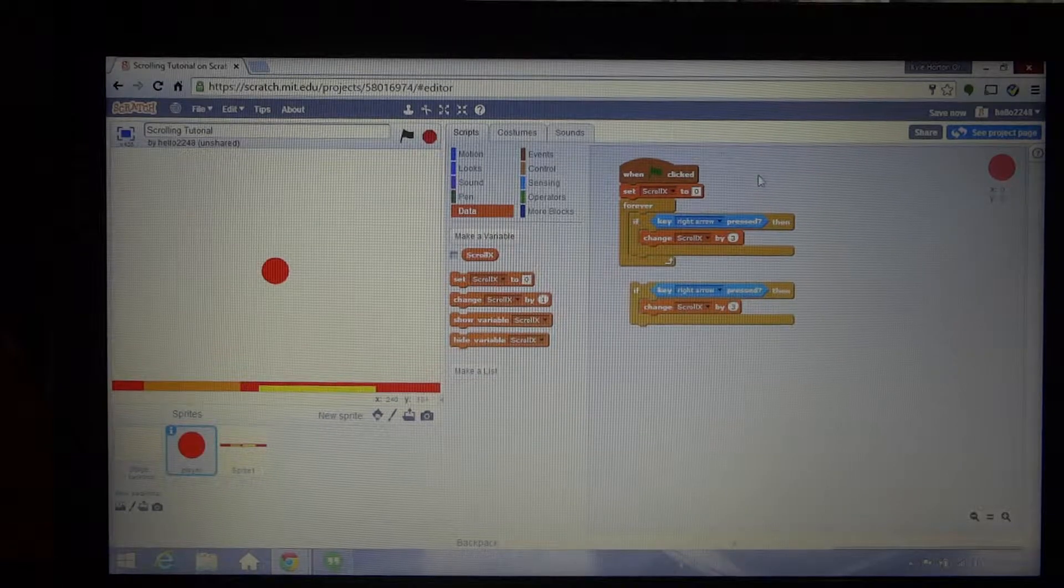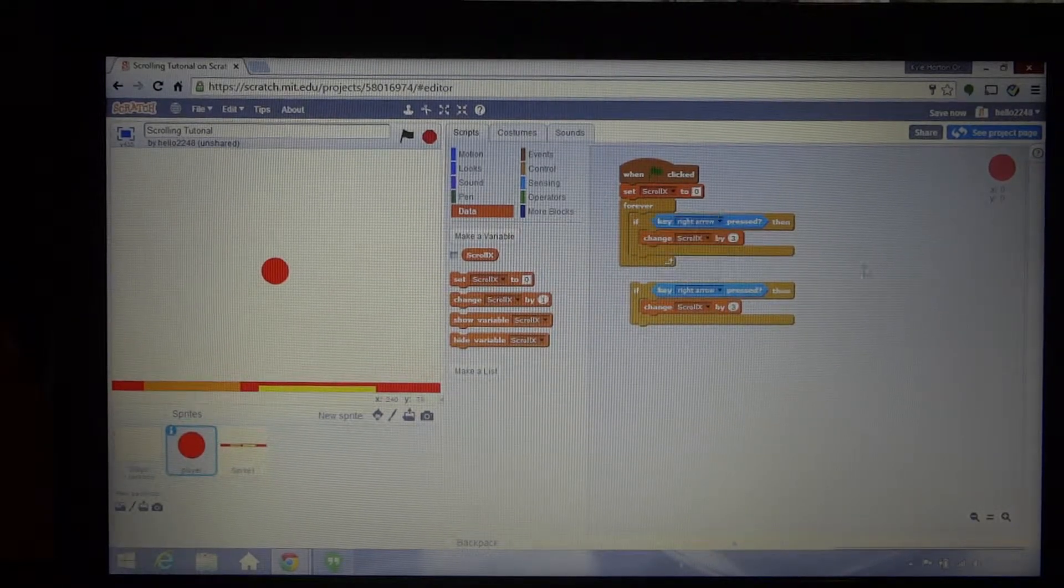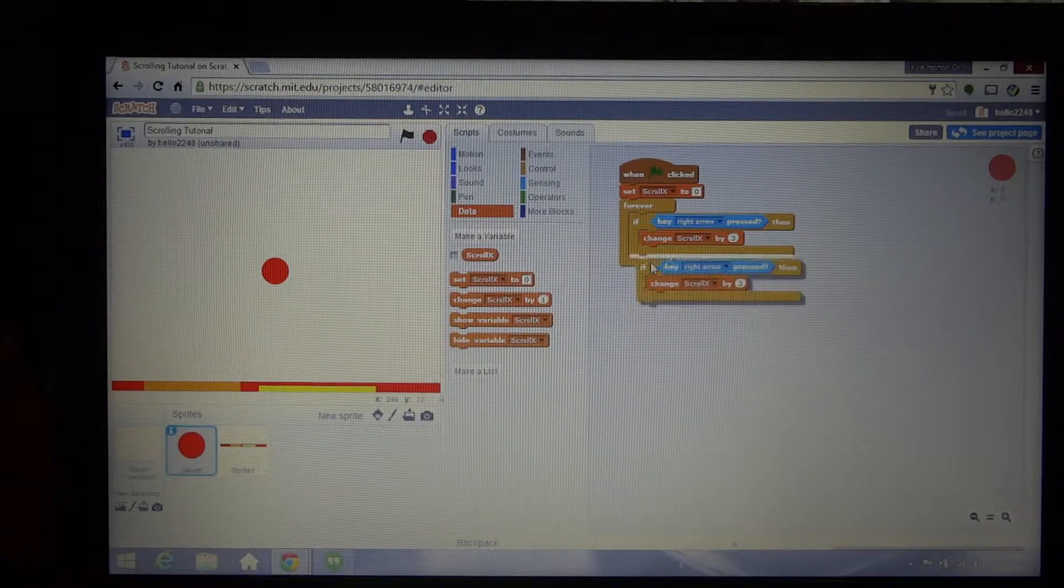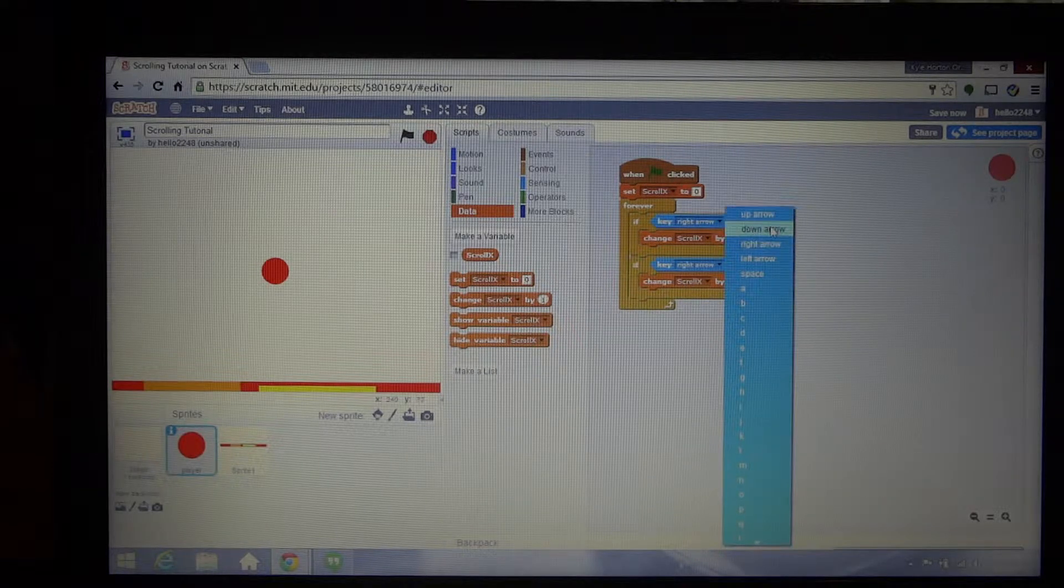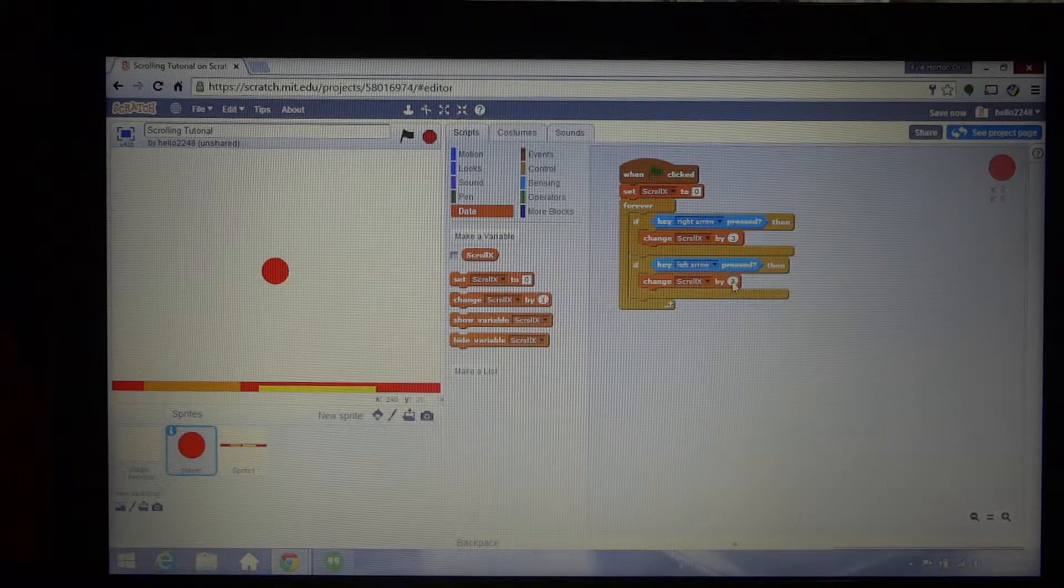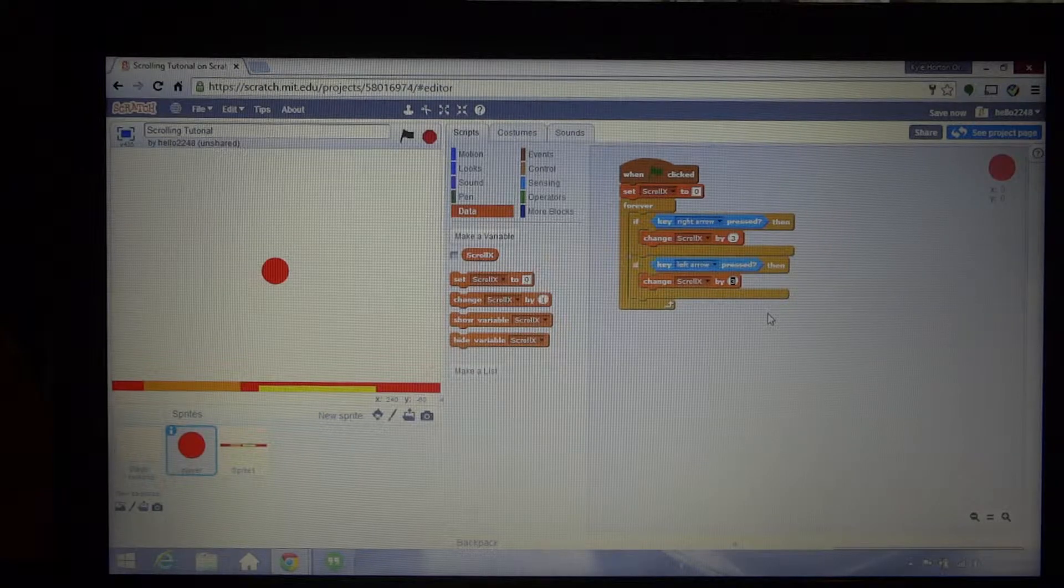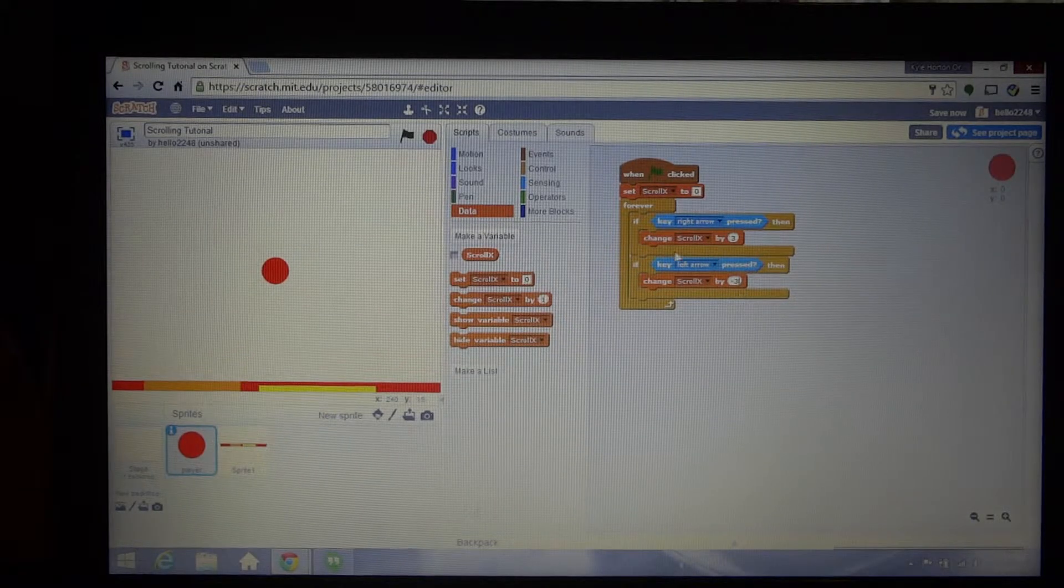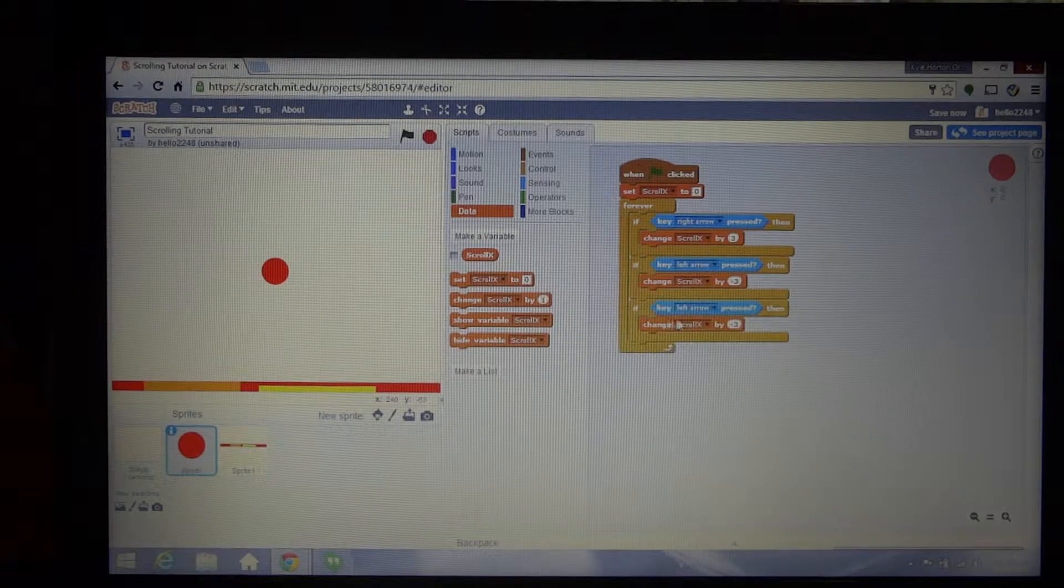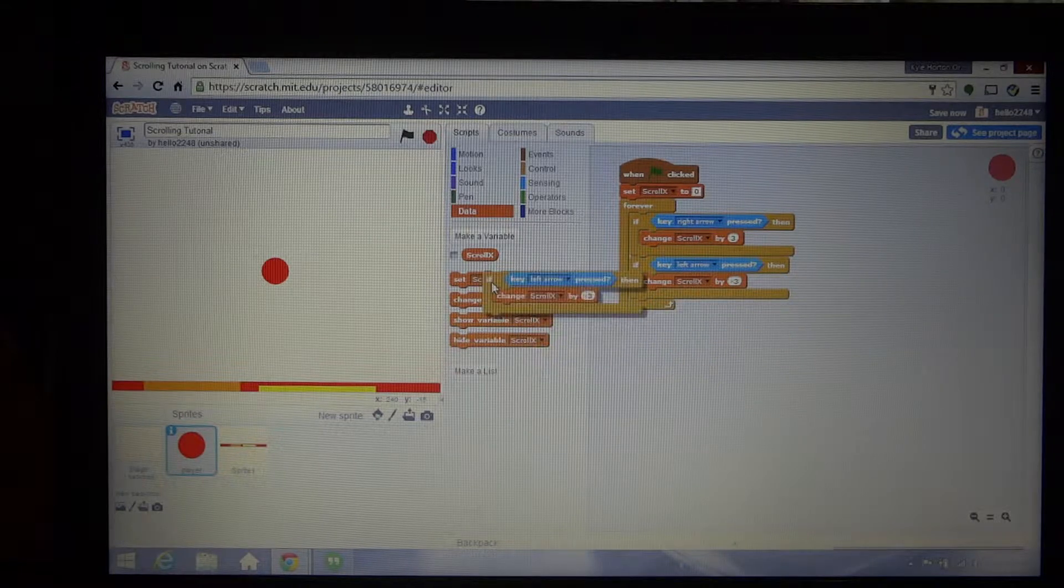Then we can just duplicate that by right clicking it and selecting duplicate, then we can just drag it back in. Then we can change it to left arrow, change scroll X by negative three.